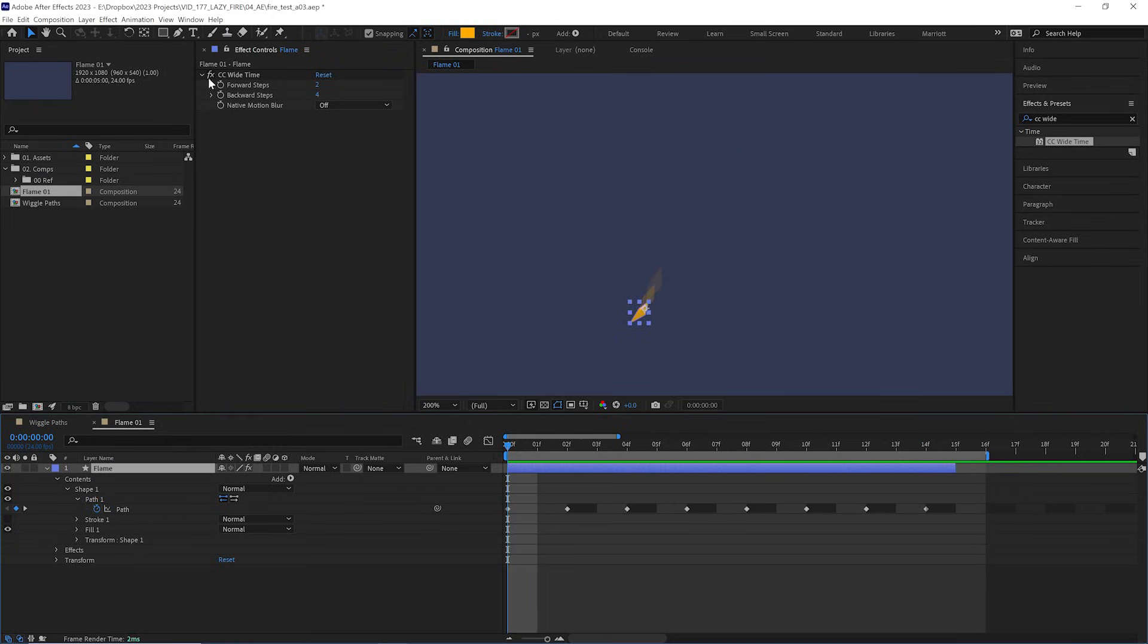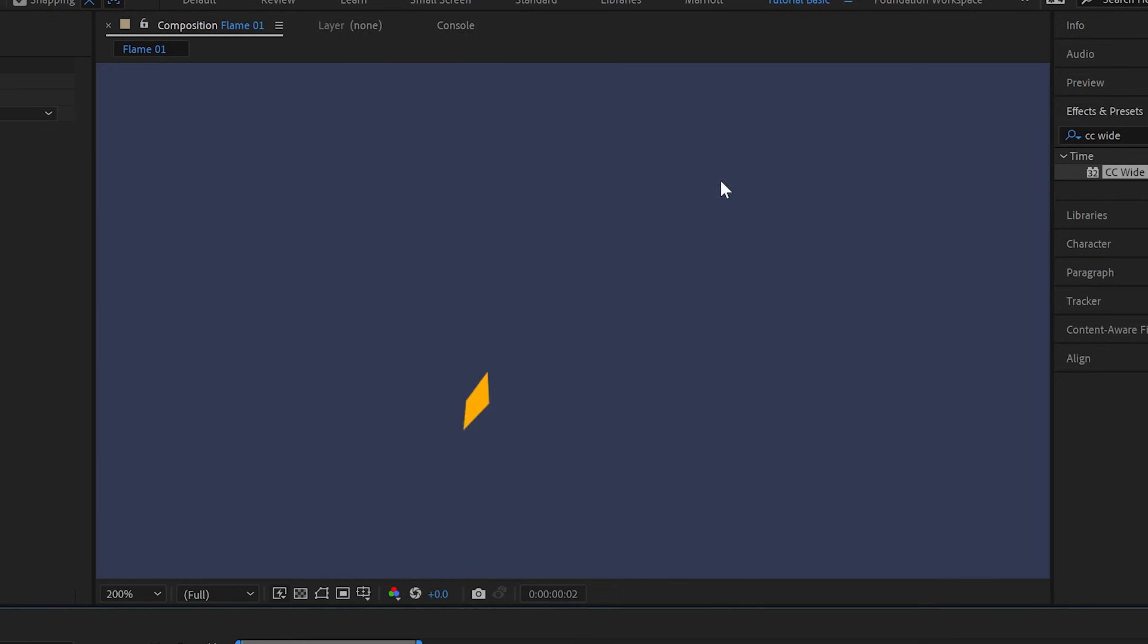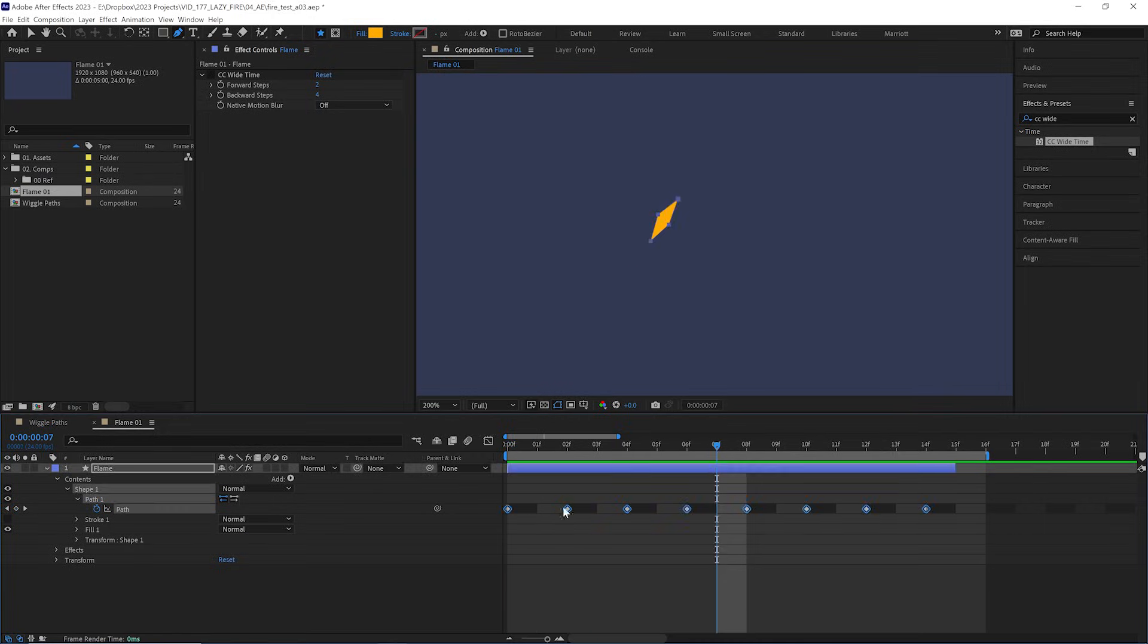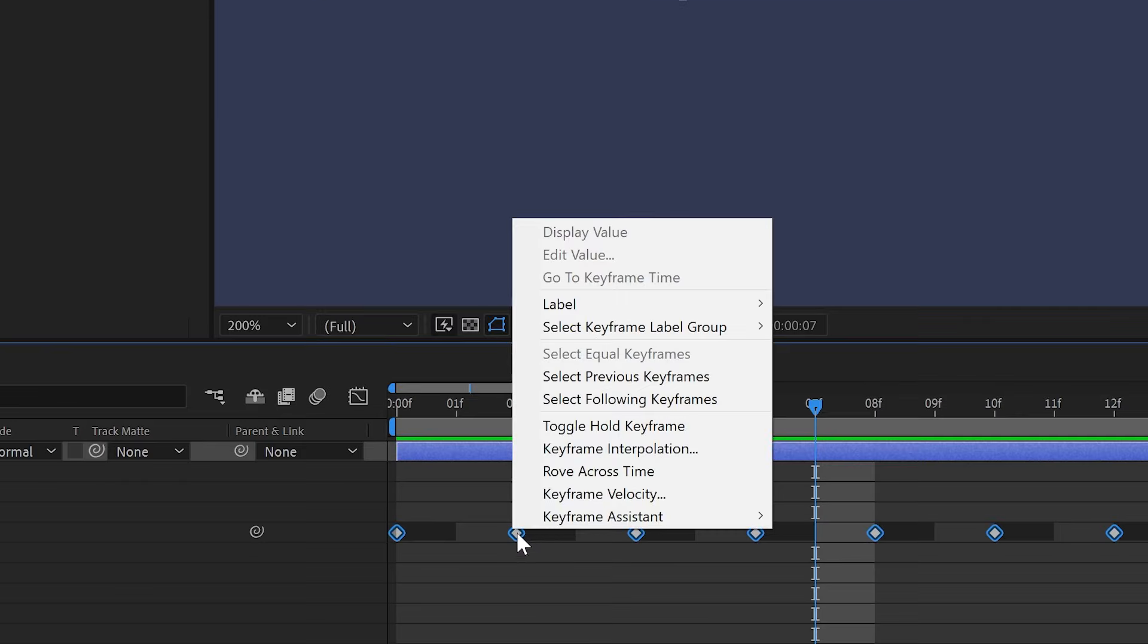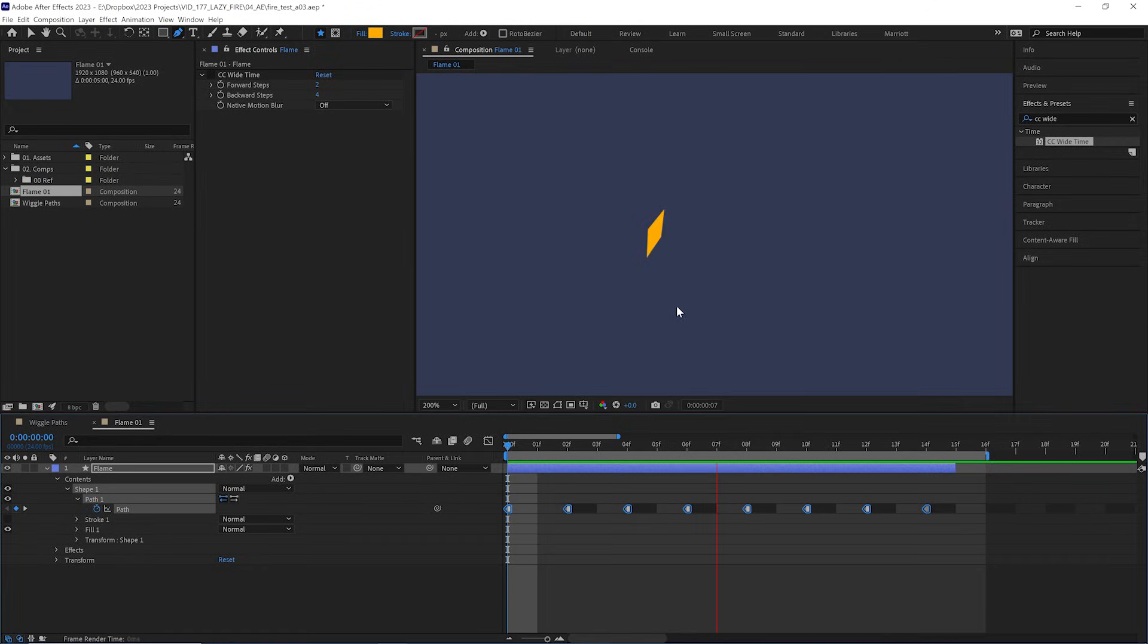Now we can hide that CC wide time effect and see how our flame looks. There, that's looking pretty good. And this is playing at 24 frames per second. So to really put that on twos, we can select all of our keyframes and again right click, toggle hold keyframes. So now we're adjusting the frames that we drew.